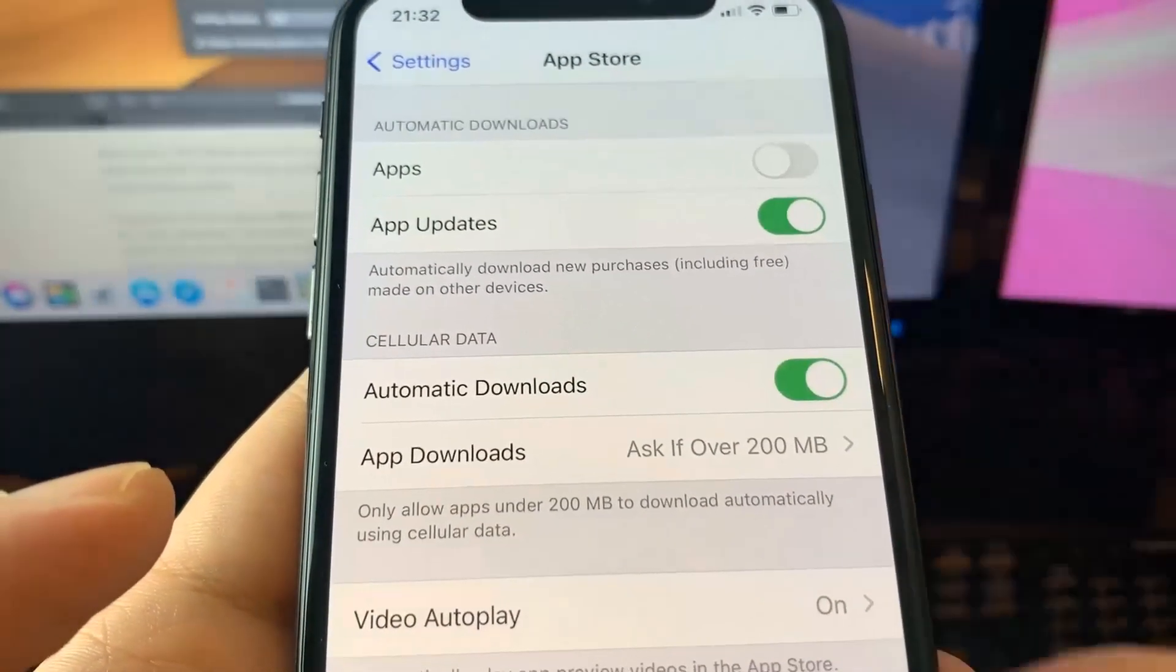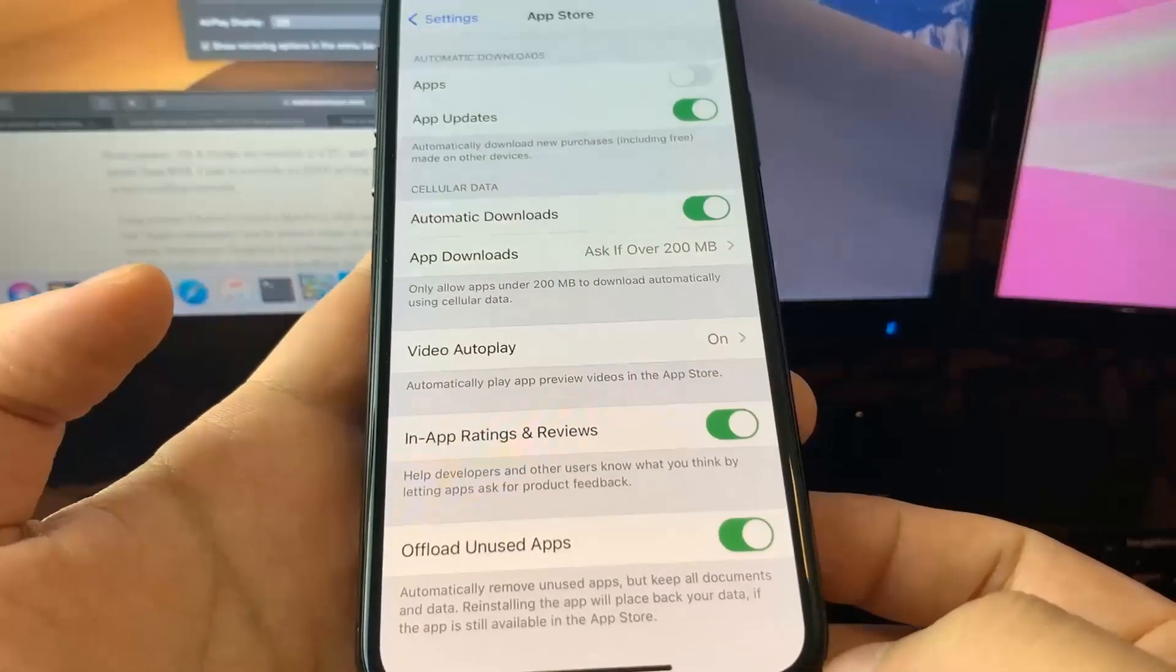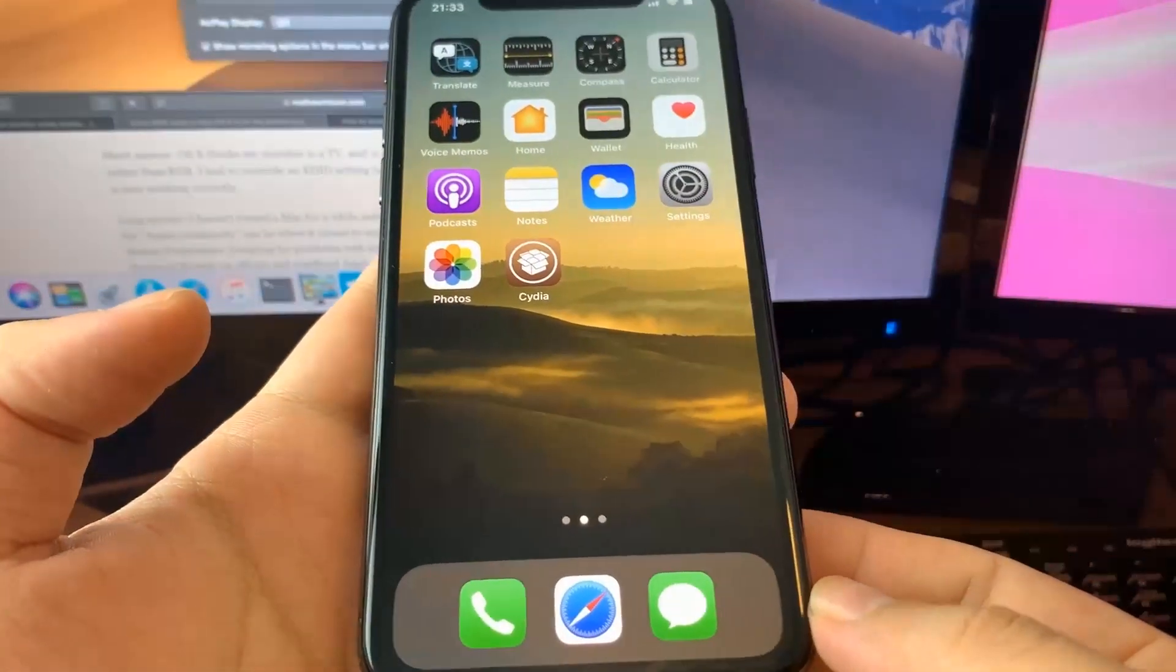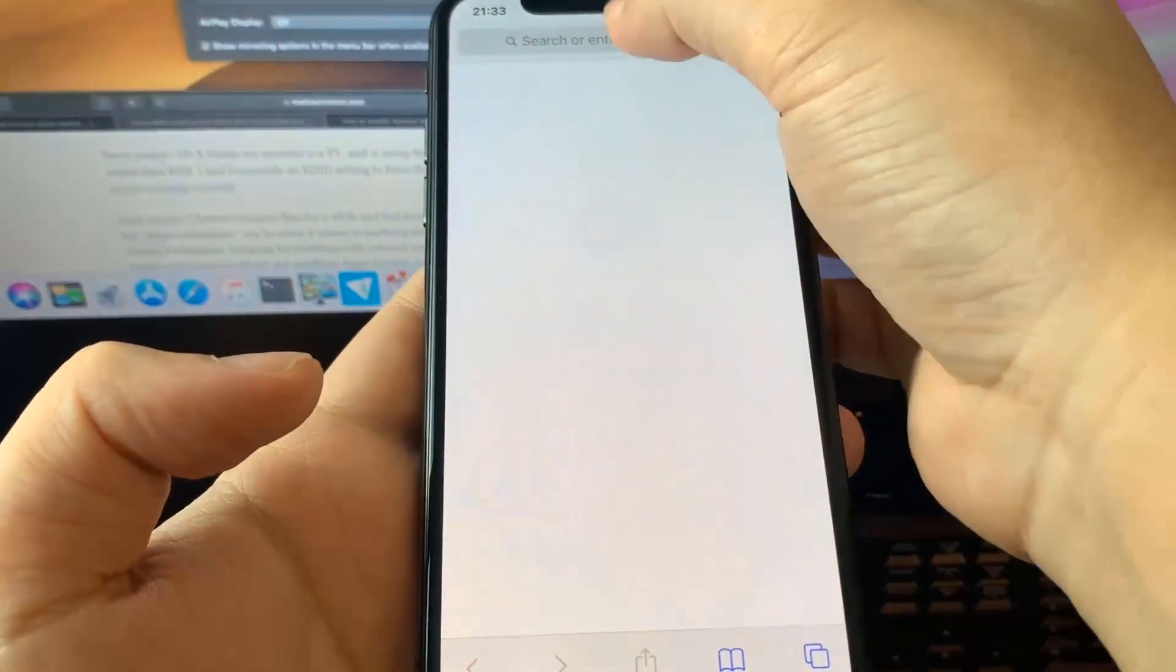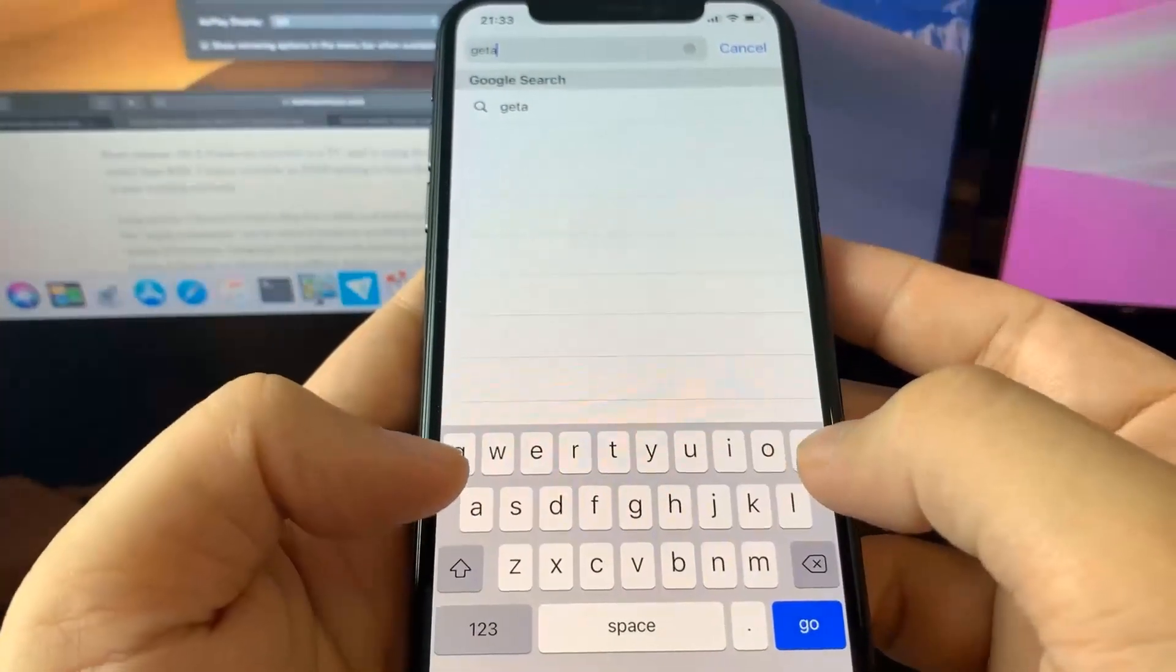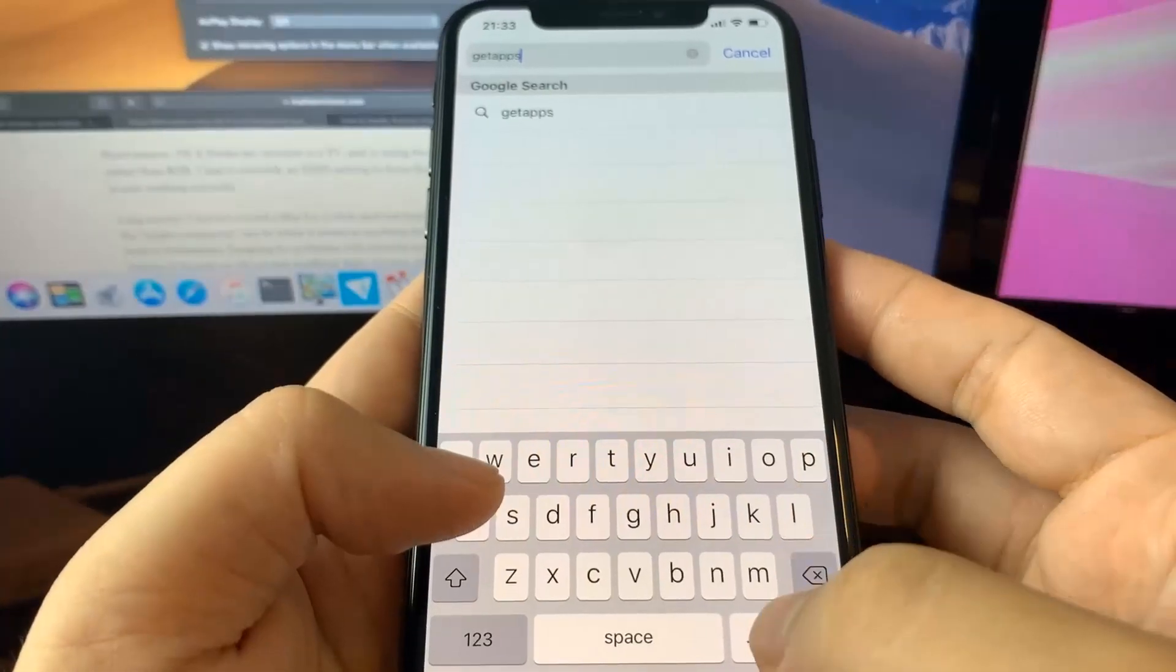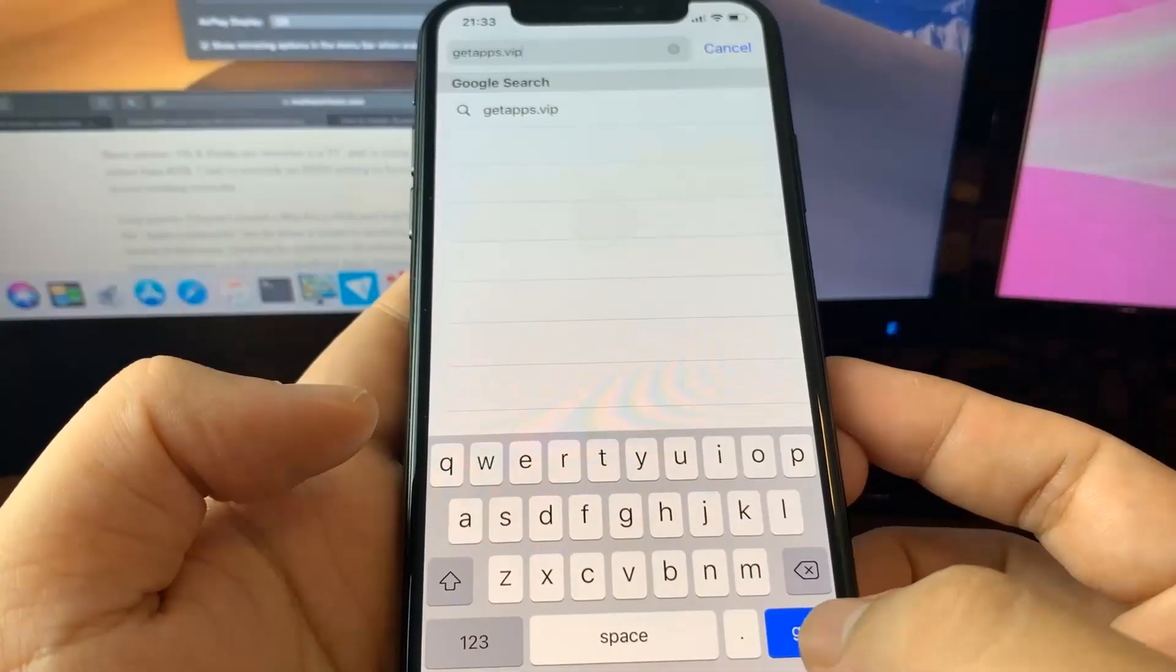All you have to do now is go to this amazing website. Let me go to my browser and show you where you need to go. The website you want to go to is super cool. I'm going to type it in right here. It's called getapps.vip. It has a lot of modded apps and a lot of modded games. I'm going to go to it right here. This website is super crazy.